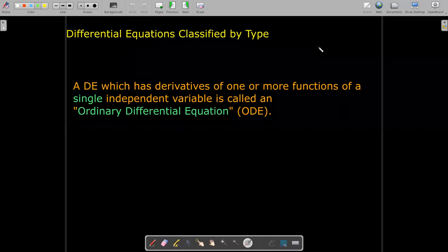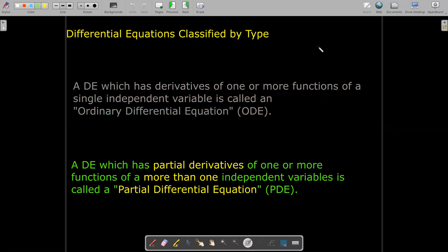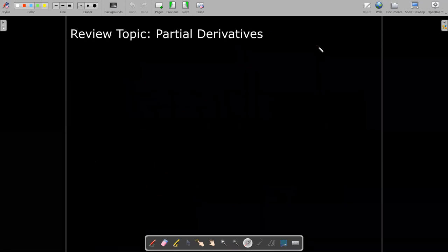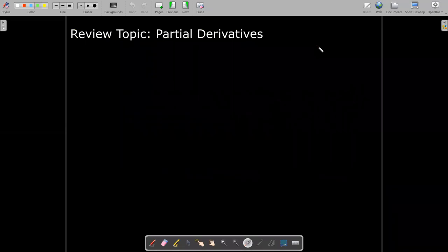On the other hand, if the equation contains functions which depend on two or more variables and they have partial derivatives of those functions, we call that a partial differential equation. Now, maybe you have not had a course in multivariable calculus, so you're not sure what we mean by partial derivative. So let's just do a quick review.